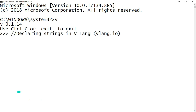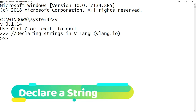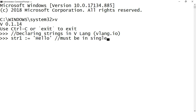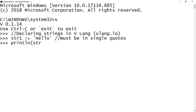We will see how to declare strings in VLang. I'll start by declaring a variable and assign a string value to it. Here I have defined a variable named str1 and assigning it with a value 'hello'. You must ensure that while declaring a string it should be enclosed in single quotes. Now let me print the value of str1 — it works.